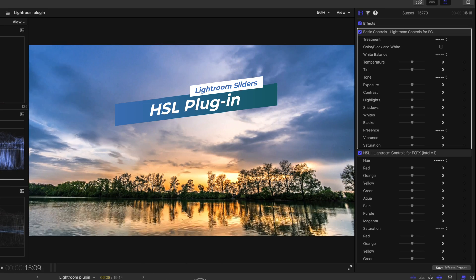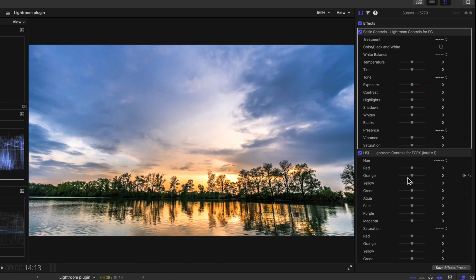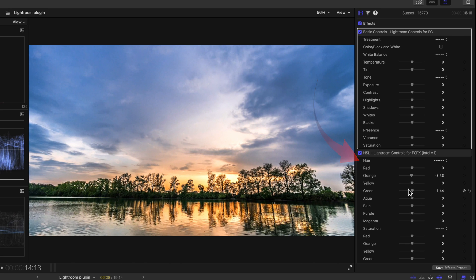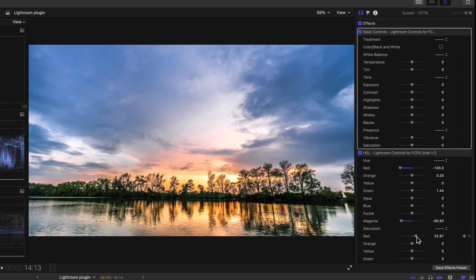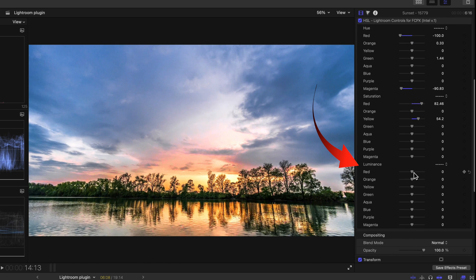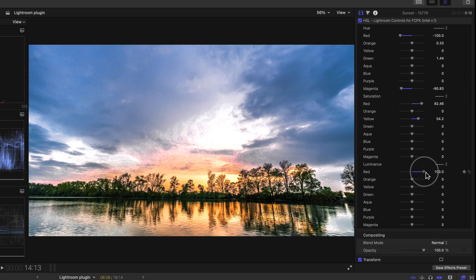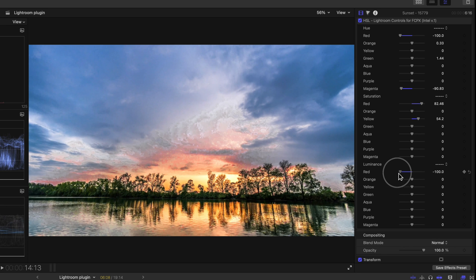Now the HSL plugin — these will also be familiar to Lightroom users. Hue changes the actual color in the clip, and there are a number of tones beyond just the primary RGB colors, which can be particularly useful for lifting the color in clouds. Saturation changes the intensity of the color. Luminance is the light showing in each of the colors — it makes the color lighter but doesn't affect the actual intensity of the color itself.